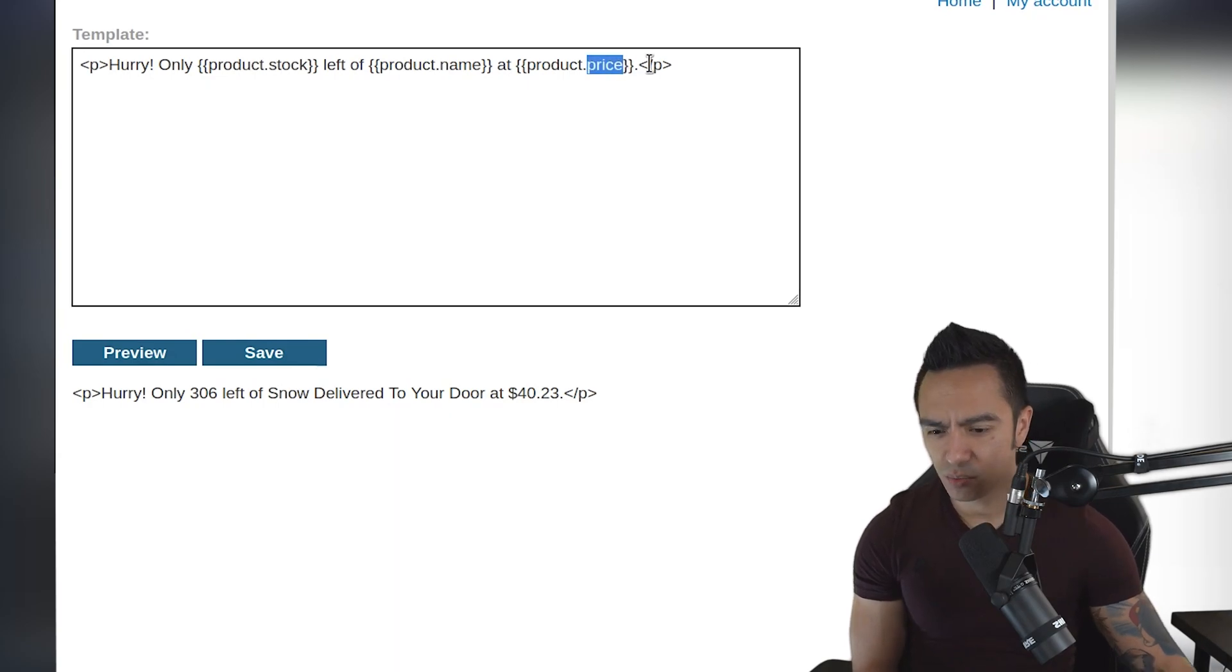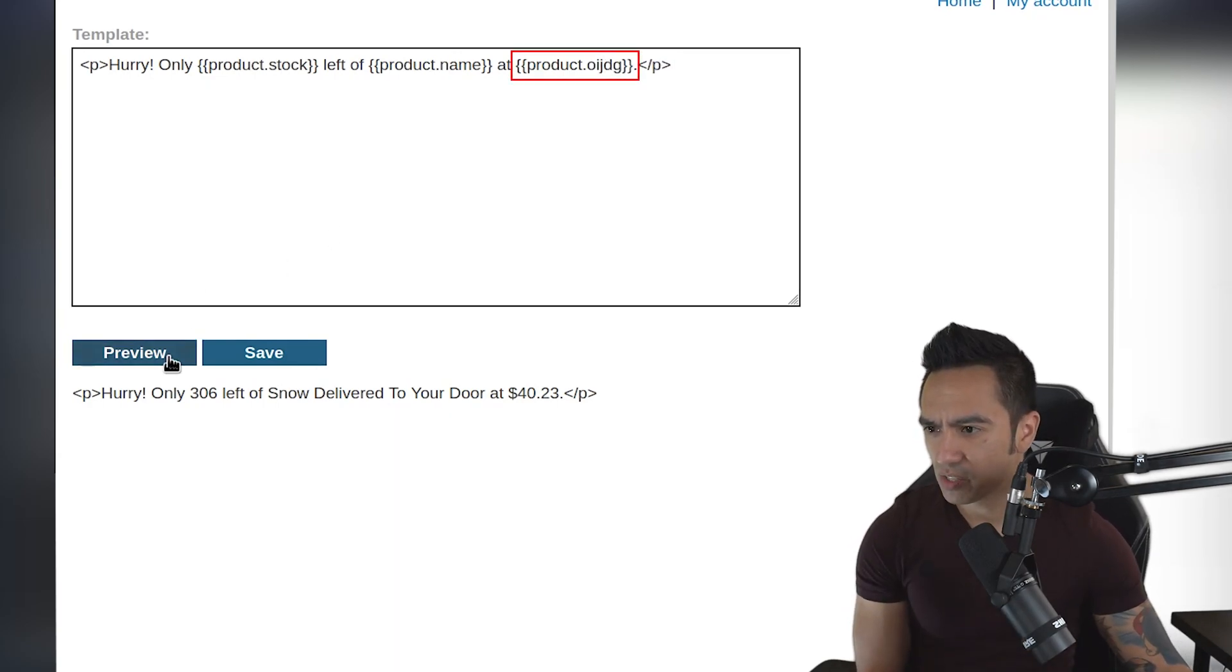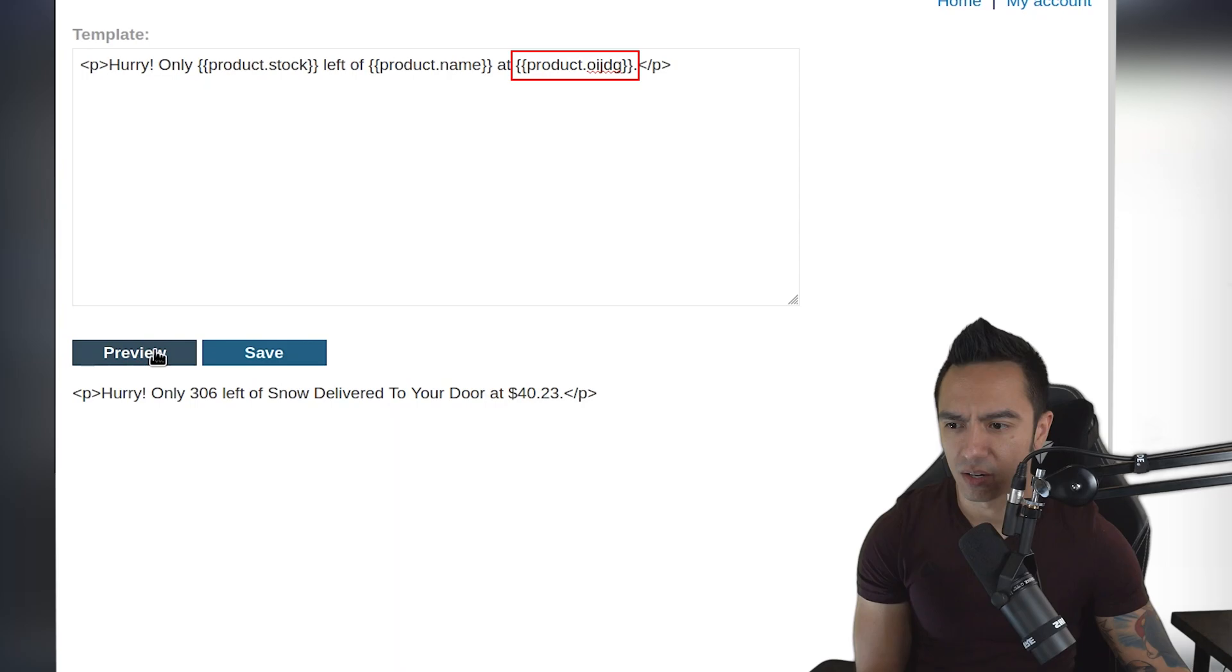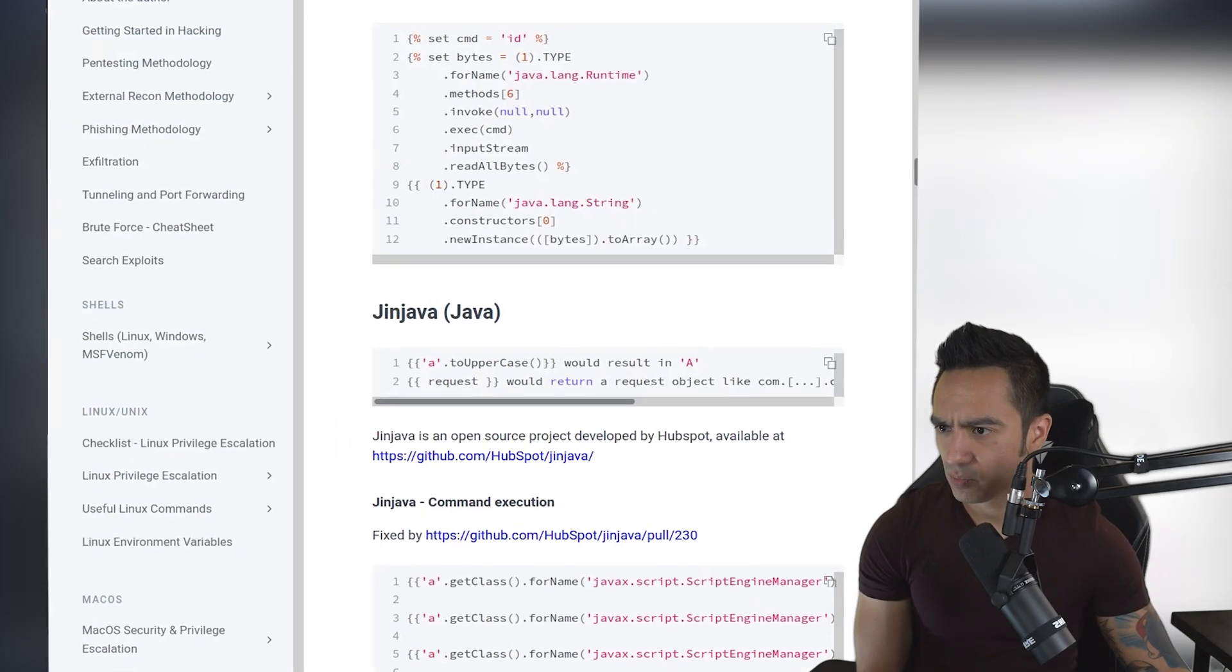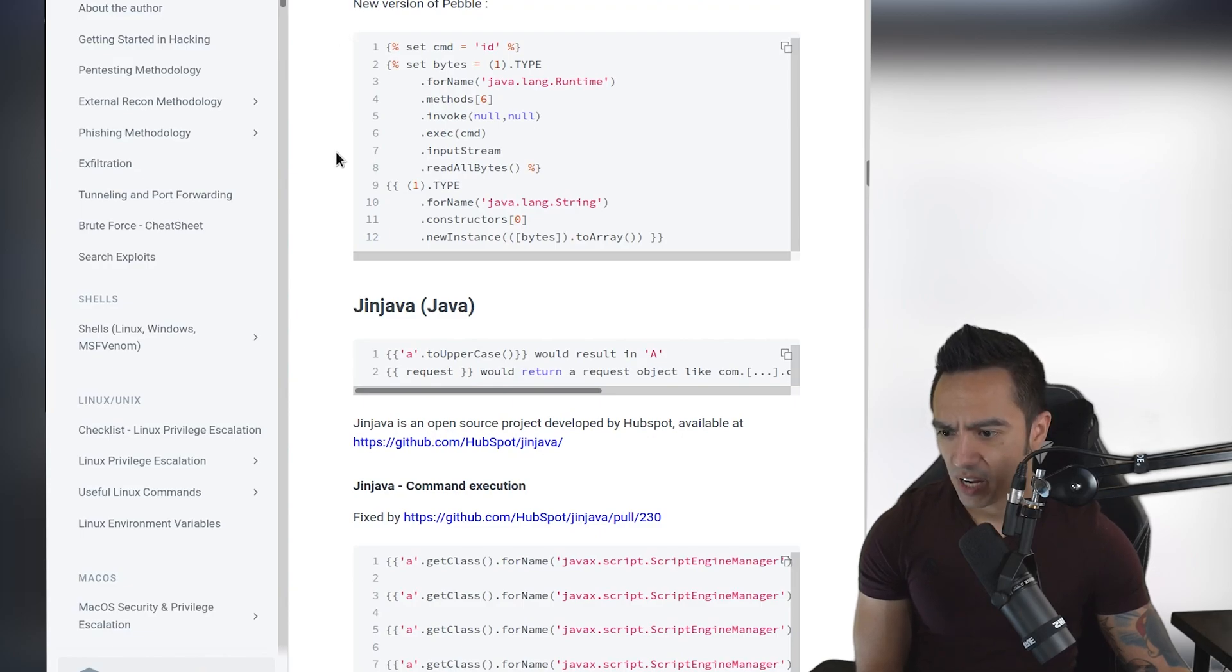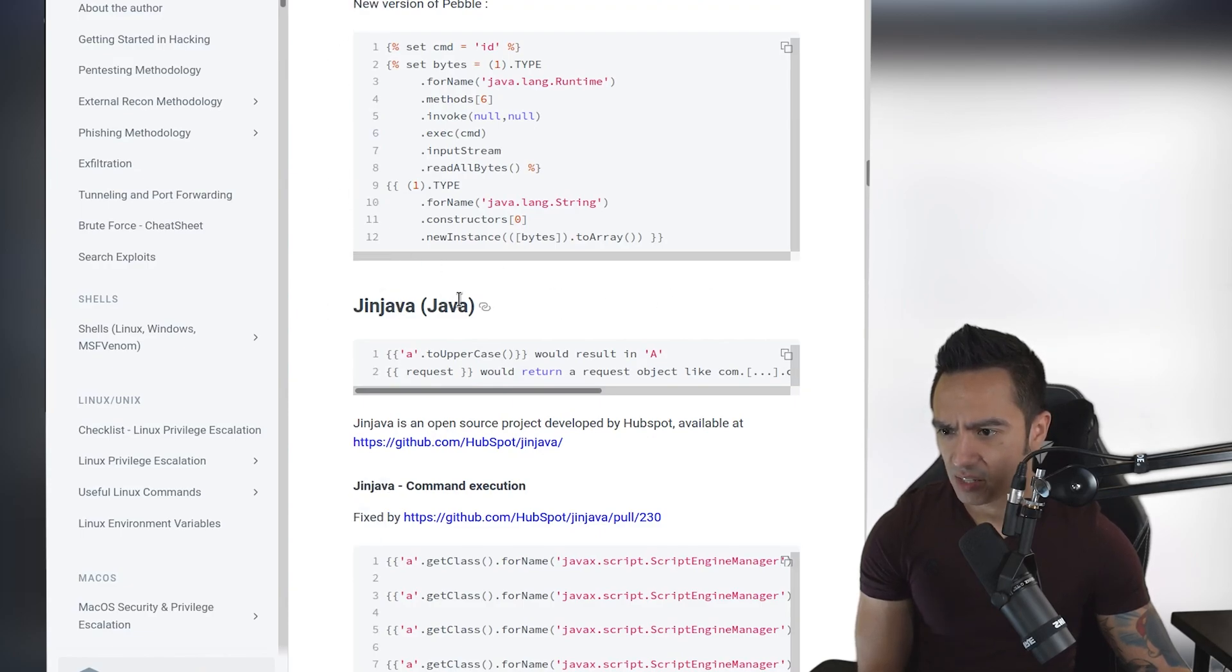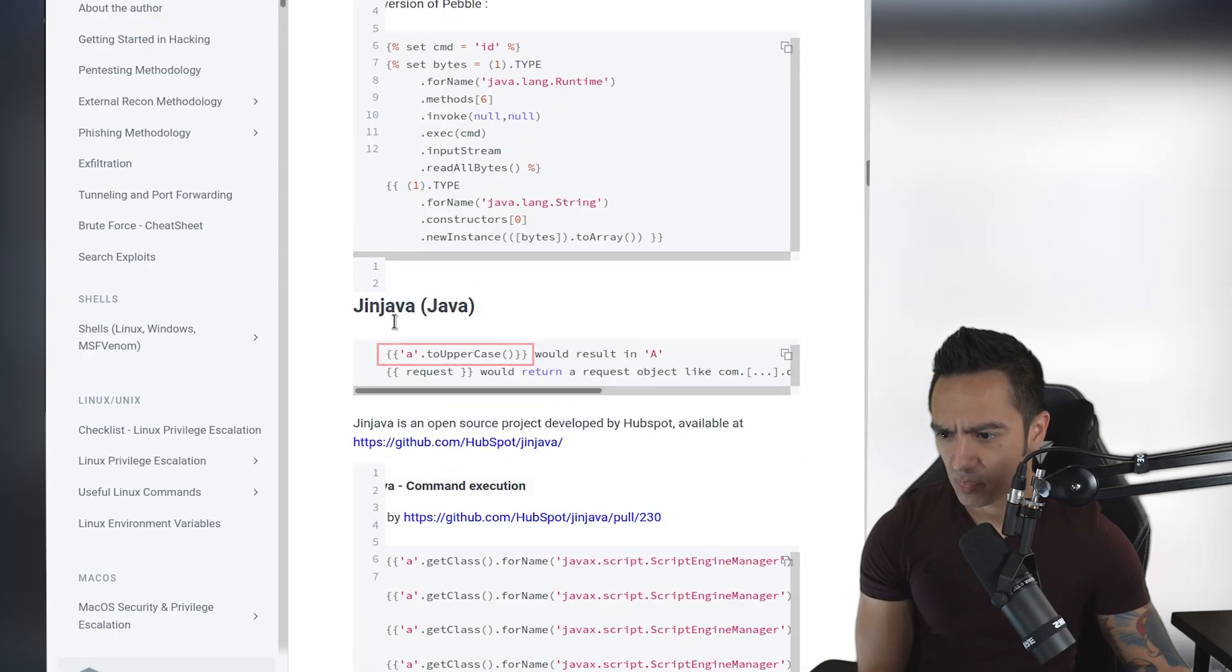We see these double curly brackets, so we could assume that it might be some type of Python framework. We can try to reference something that doesn't exist, but I don't know if that's going to actually throw an error. So let's go ahead and jump to HackTricks and see if we could find a Python templating engine. I know Jinja is the first one that pops to mind. This is Jinjava, but we can go ahead and we can try this payload here and see if it works.